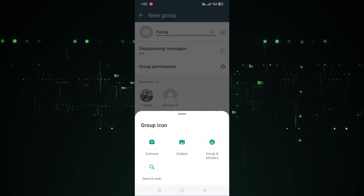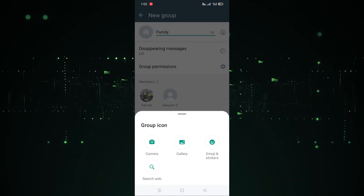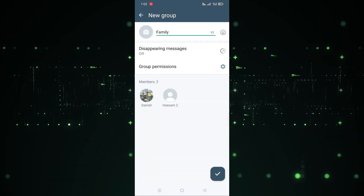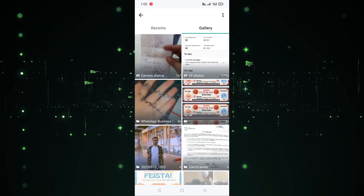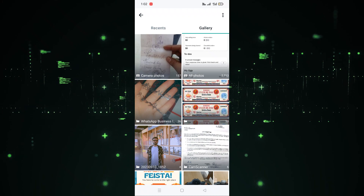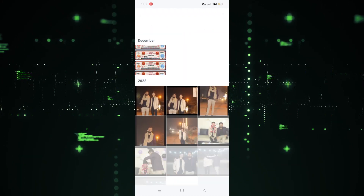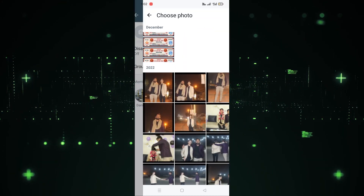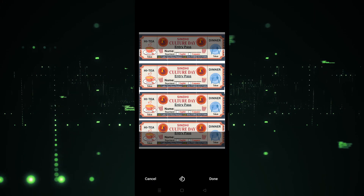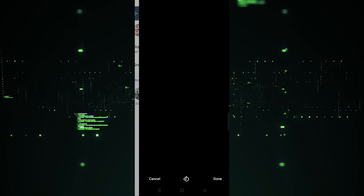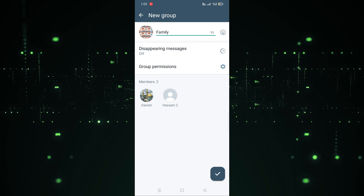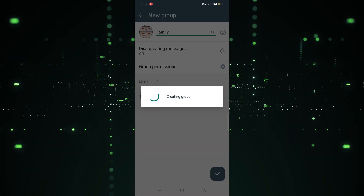If you want to add a picture to the group, click on the camera icon, then click on Gallery, and select a picture. I'm going to select this one — as you can see, it's now done.